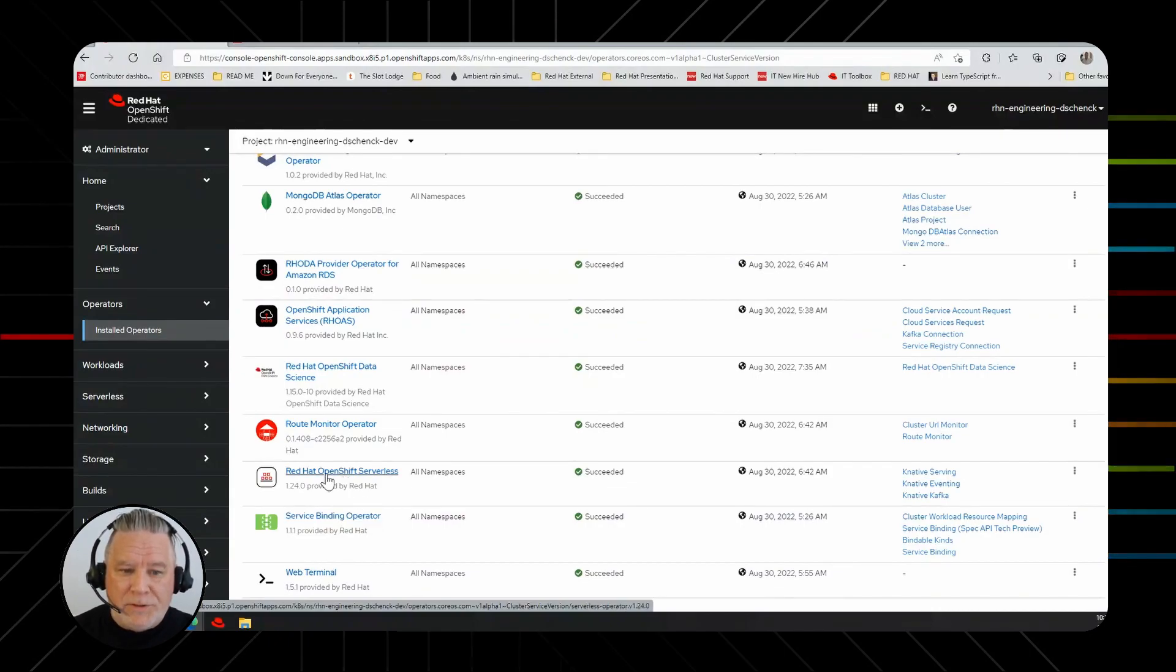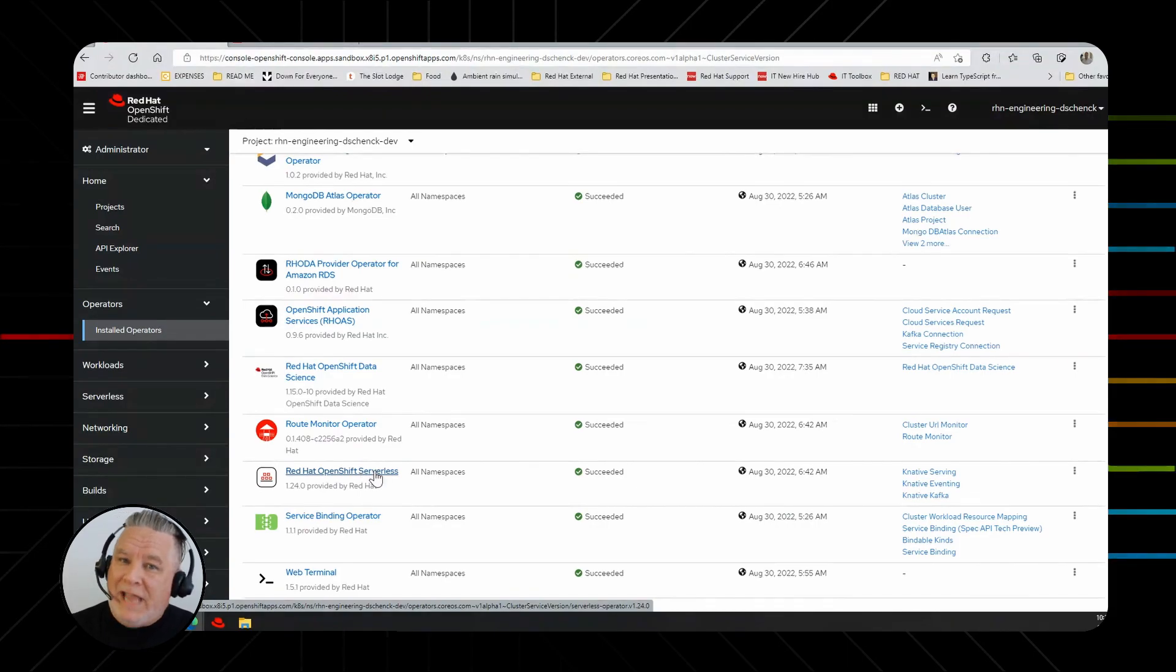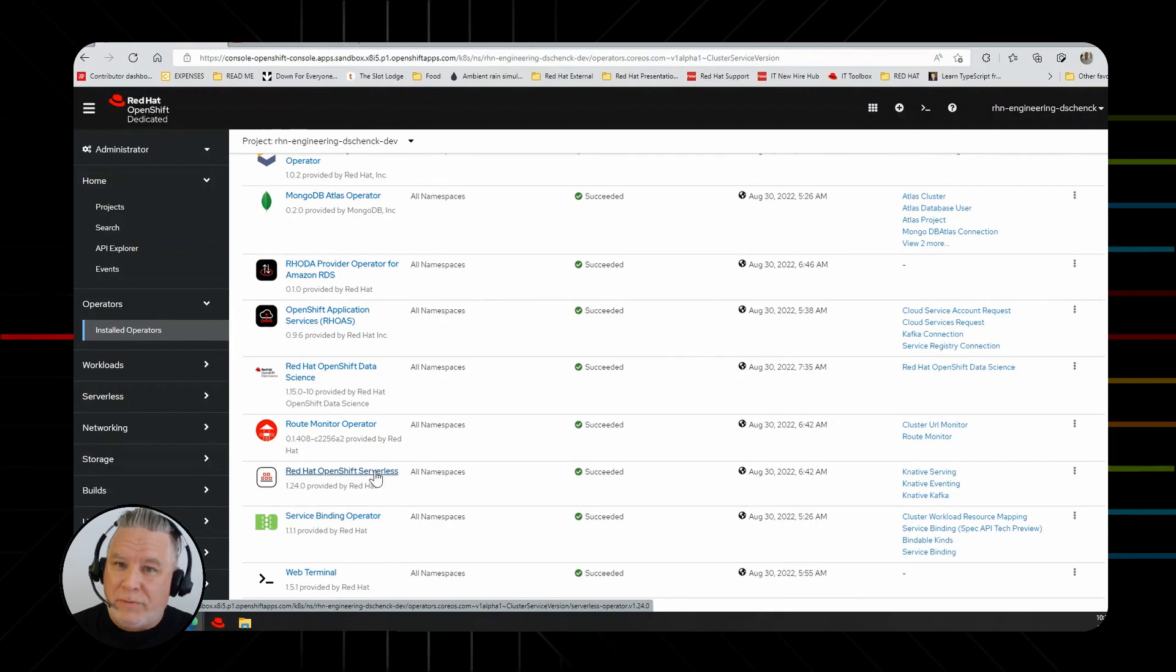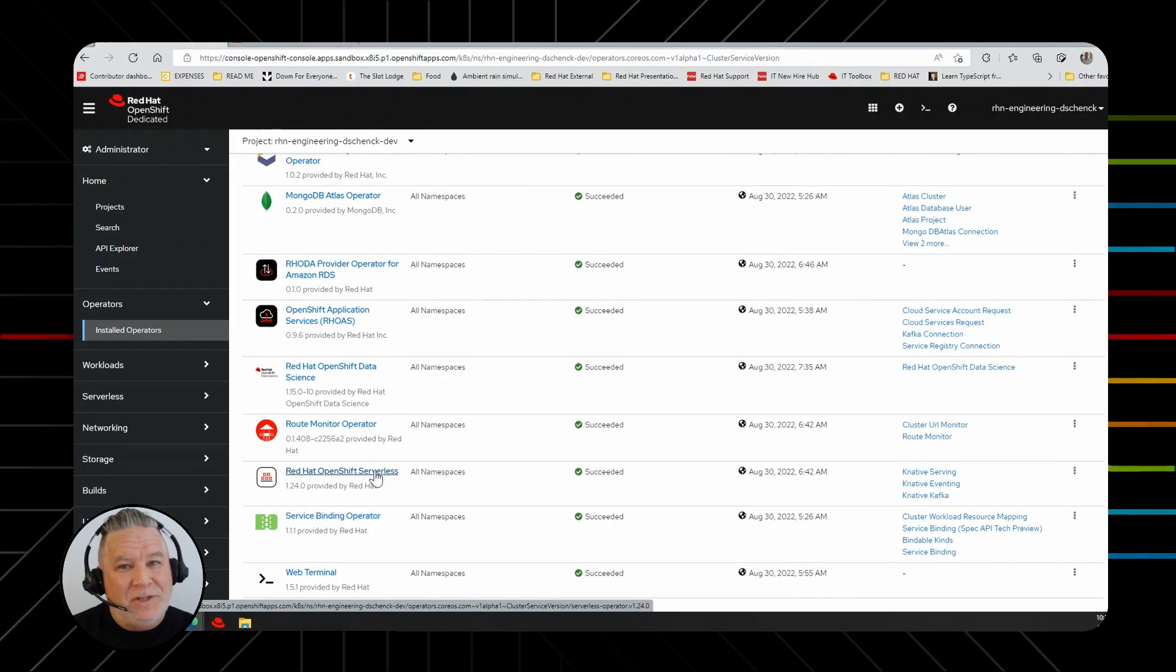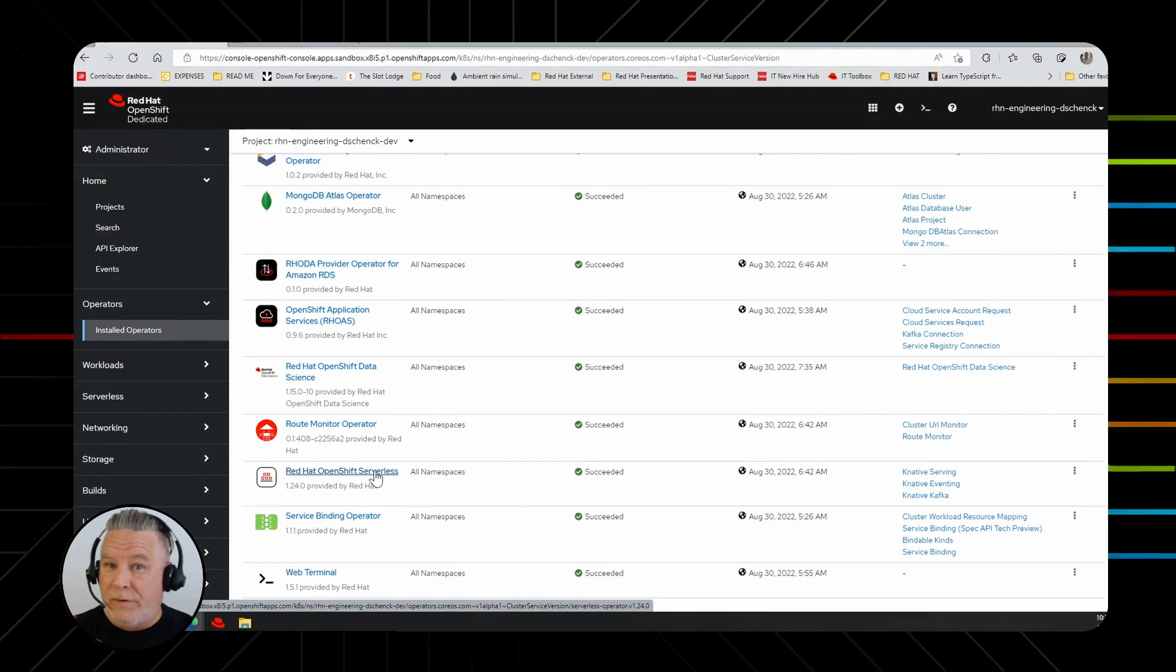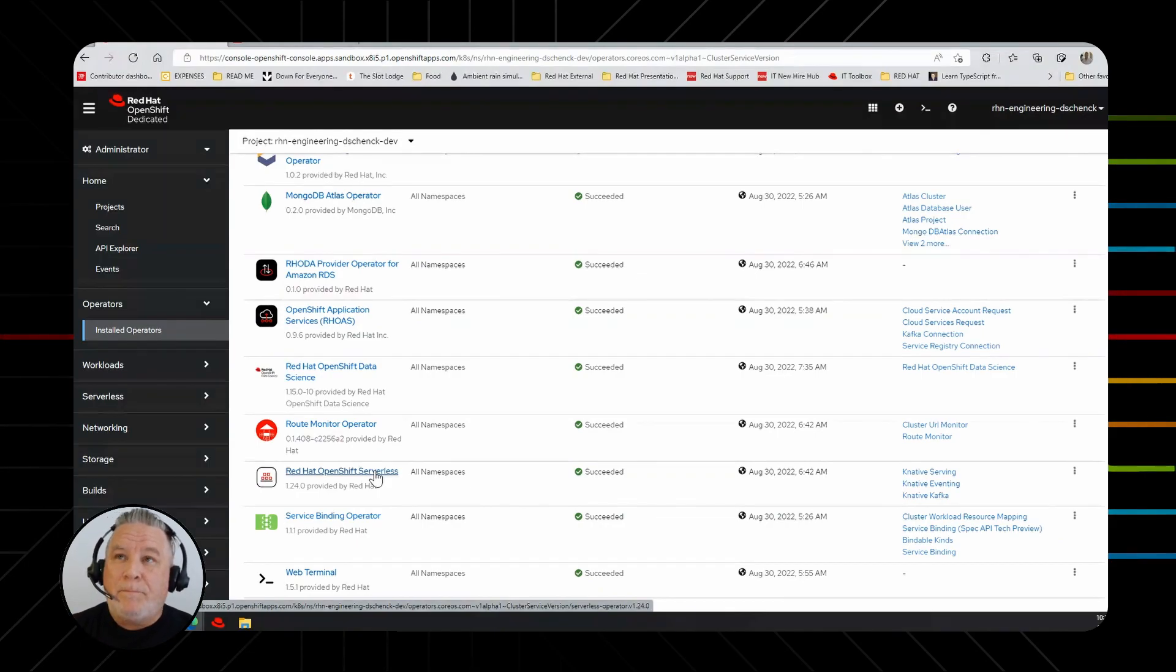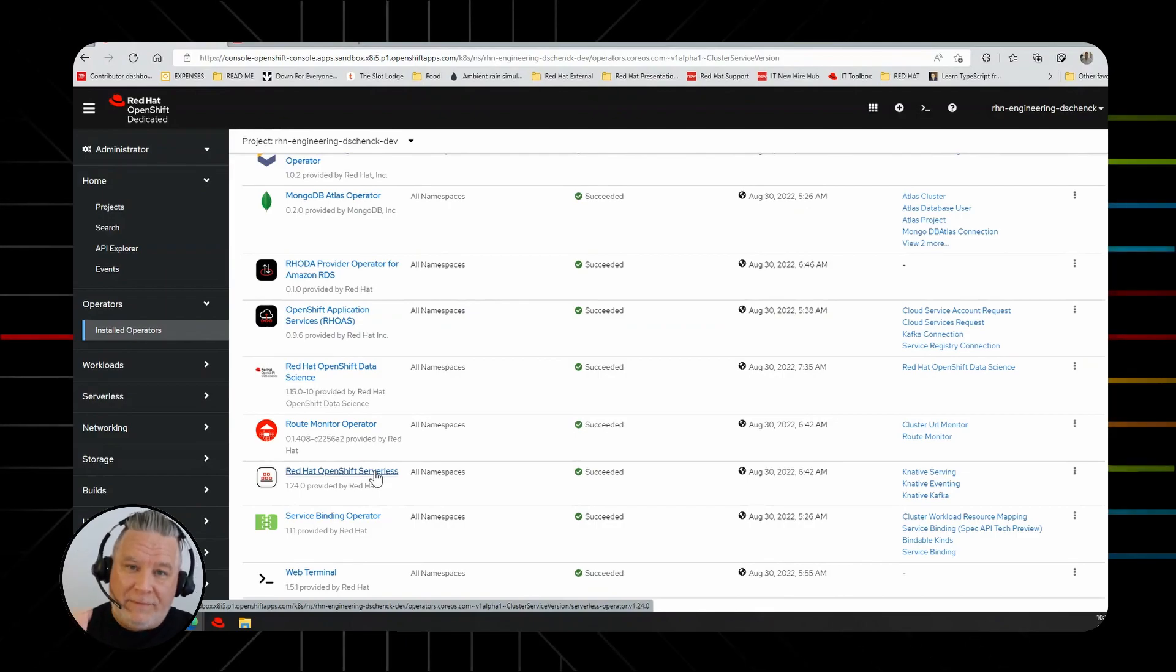Finally, the OpenShift serverless operator is a very popular one. It's based on Knative. This allows you to take your application and pretty much just click on it and say, make it serverless. It encapsulates it inside of Knative serving. If you're not familiar with serverless or Knative, basically what that means is the application runs when it's needed.